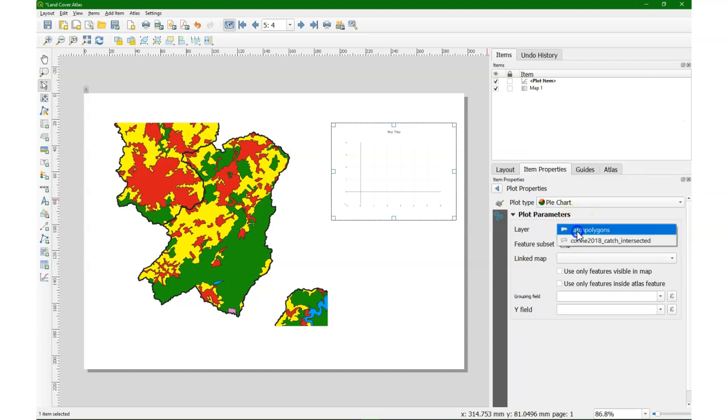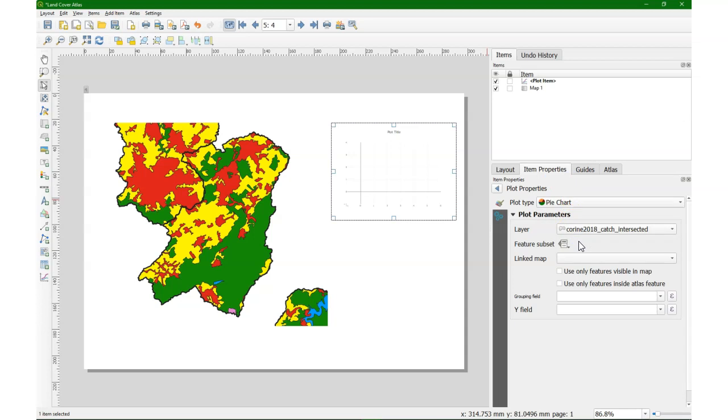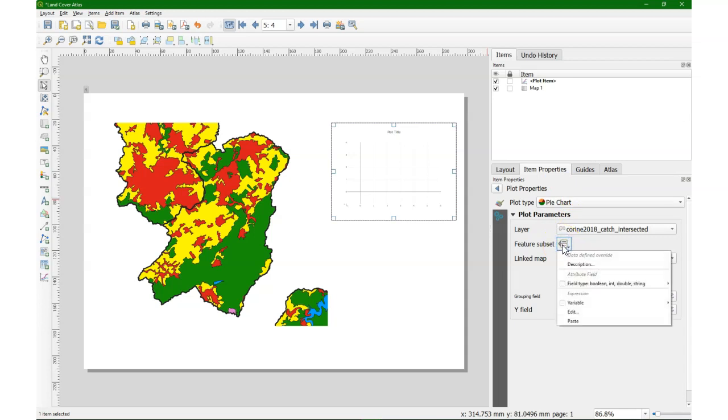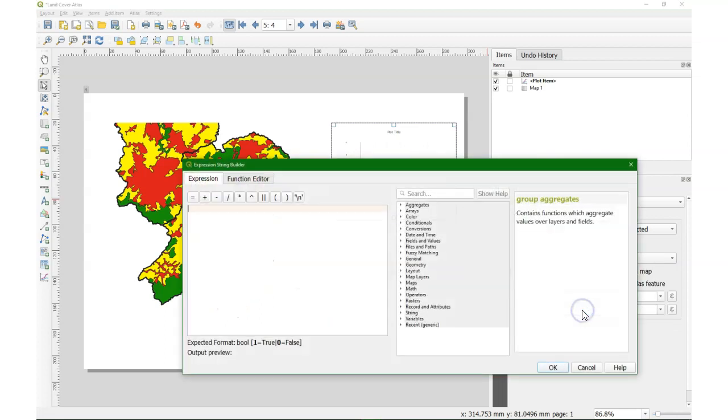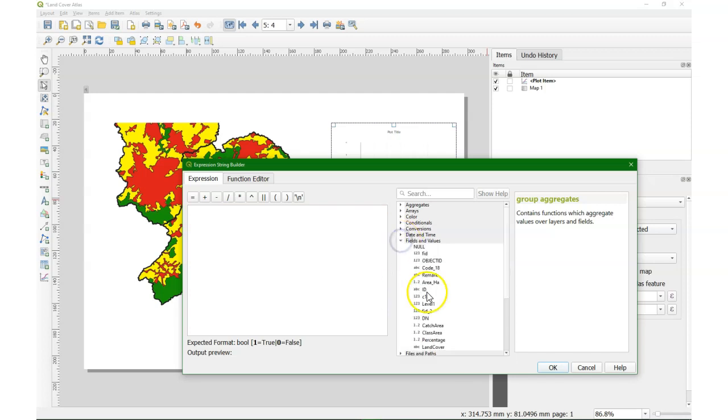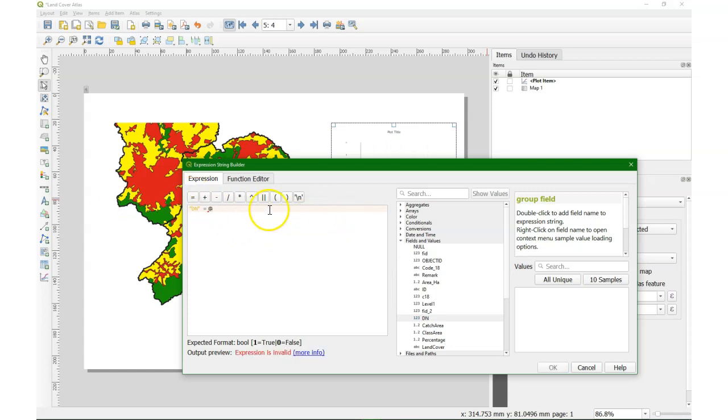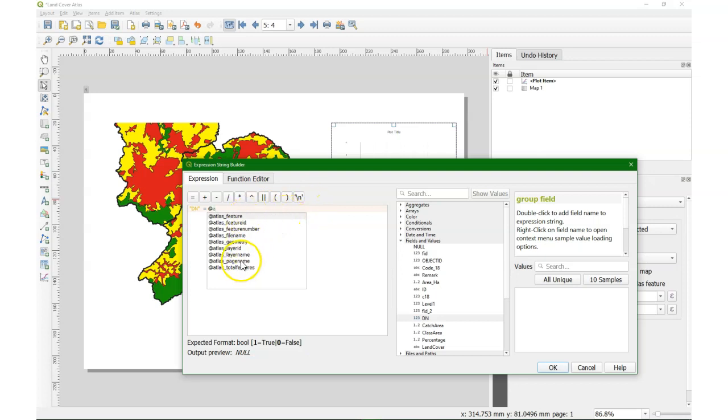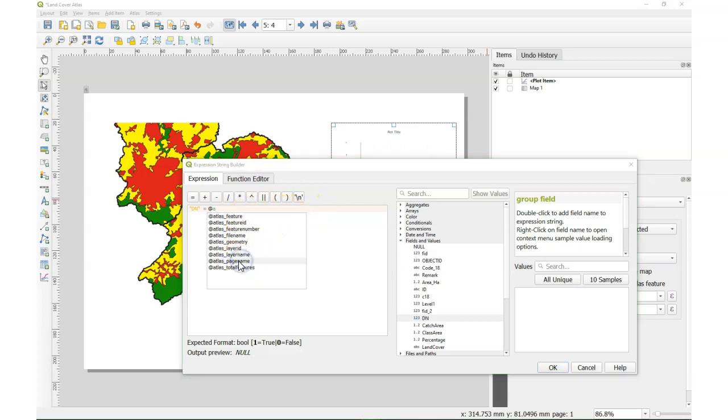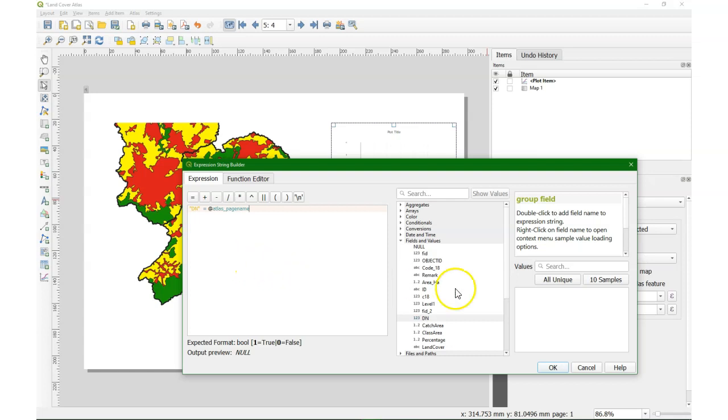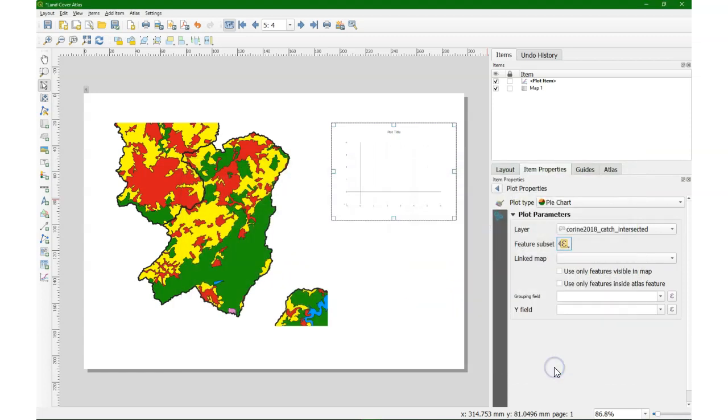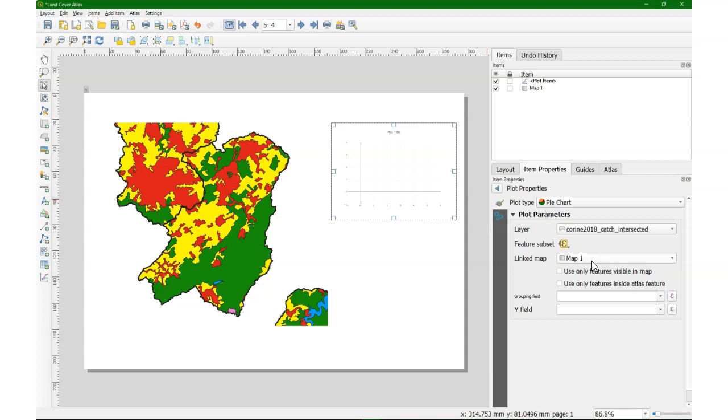Choose pie chart. Choose the Corine layer. For the feature subset it's important to link it to the Atlas. So I click edit, choose field and values, choose the DN, equals, and then we use a variable which is called Atlas page name. So then the DN will be equal to the DN that is chosen for the Atlas page.